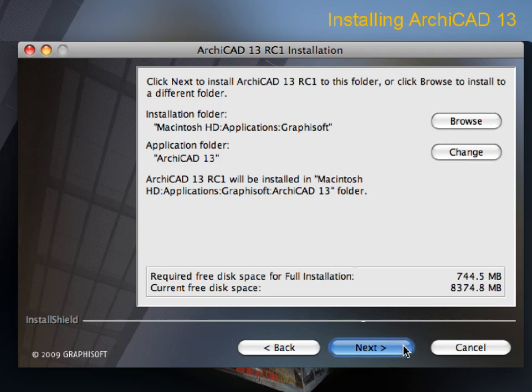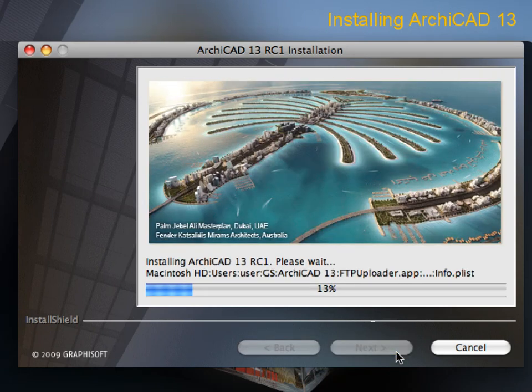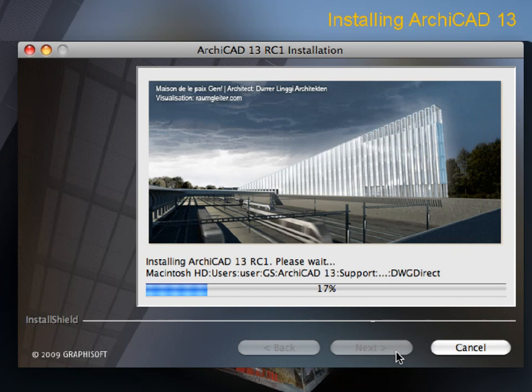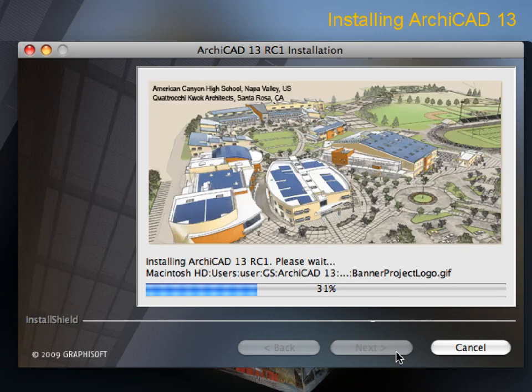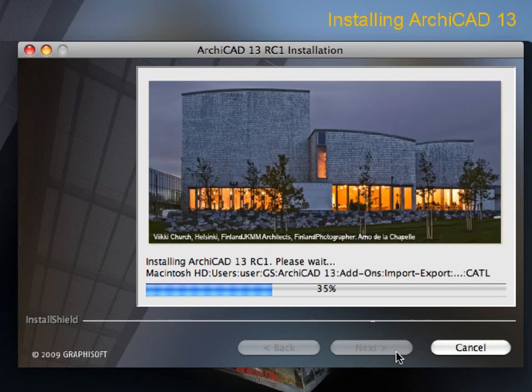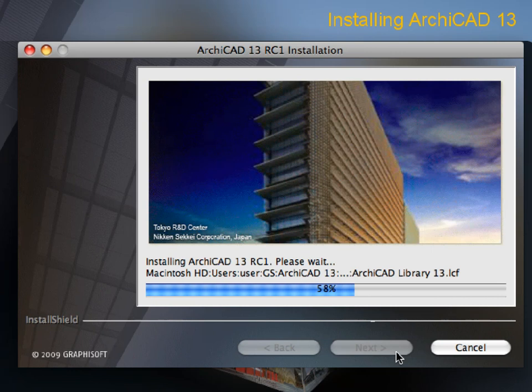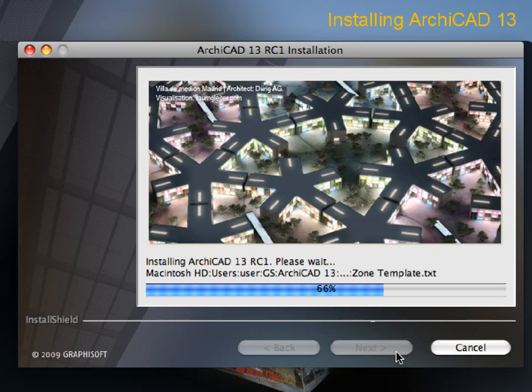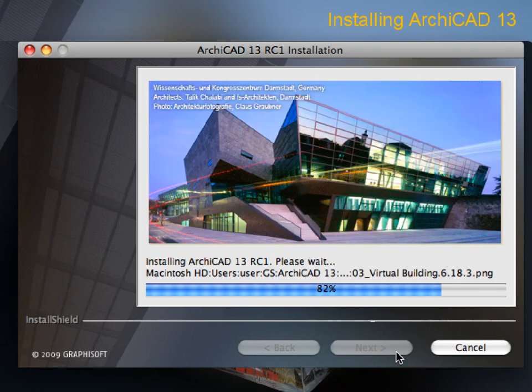We recommend you install the guide to the default location suggested in the installation wizard. Also, please note that ARCHICAD is available in several localized languages for both Macintosh and Windows operating systems. Make sure to choose the language and installer version that best suits you.